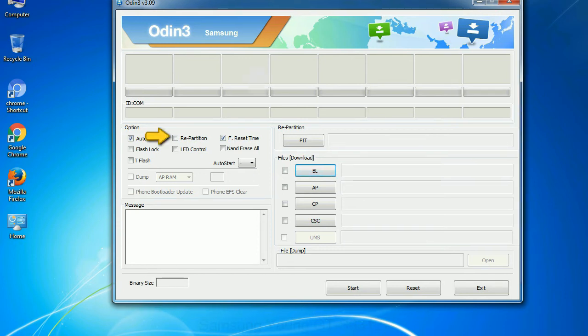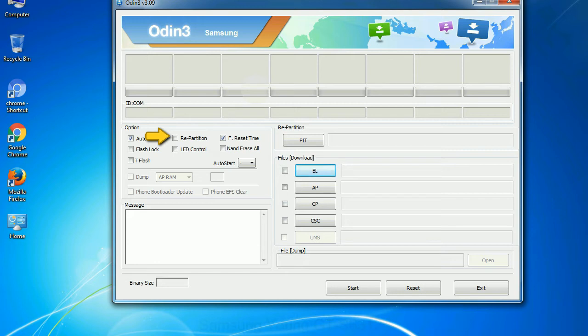Re-partition: So what does re-partition do in Odin? It repartitions your device file system to the default. RFS F reset time, it resets the flashing timer after the flash process is complete.